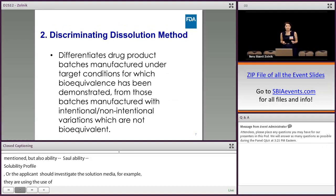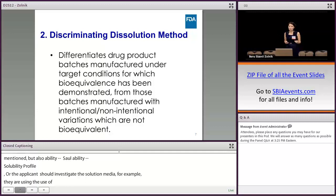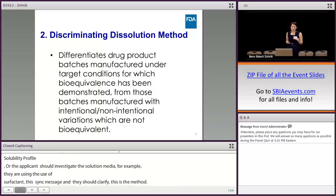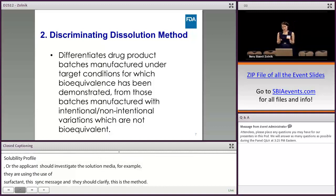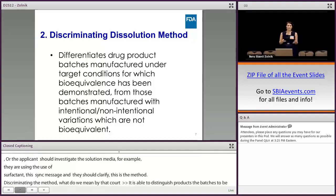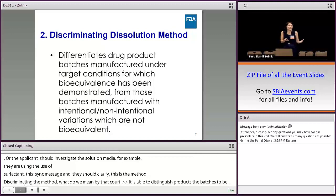Discriminating ability of the method — what do we mean by that? The method is discriminating if it is able to differentiate drug products, batches manufactured under target conditions — which is the to-be-marketed formulation — from those batches manufactured with variations. That could be for generic drugs or bio-inequivalent drug products, for example.